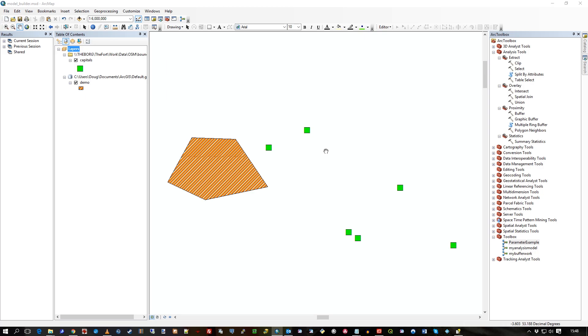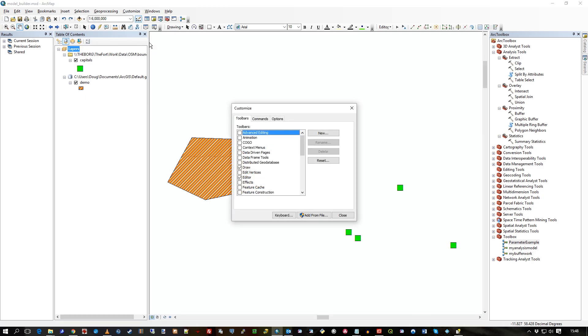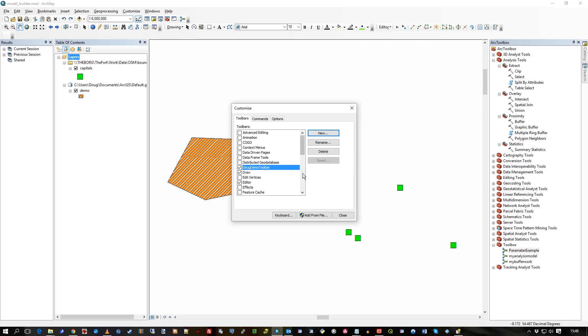Now what we need to do is add it to the toolbar. We do that by going to customize and customize mode. I'll create a new toolbar because let's imagine I want to add lots of tools. So I do various models and bits of geoprocessing work. And I want to create multiple buttons. But I could add what I'm going to do to an existing toolbar. But let's just make one. Let's call it DugDemoToolbar. Actually, there's one thing I'll do. I've created that DugDemoToolbar. If you look in the top left here, you see there's just this empty toolbar there.